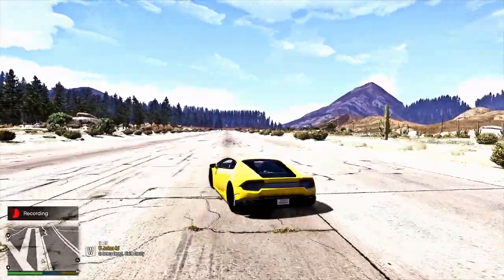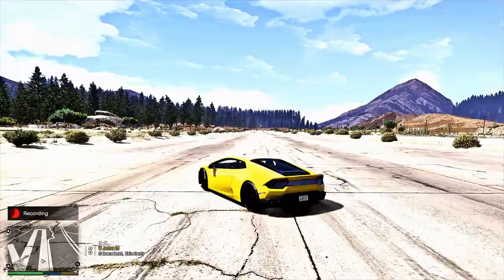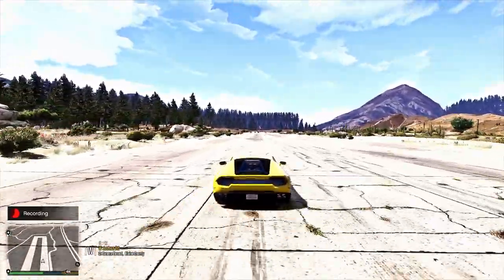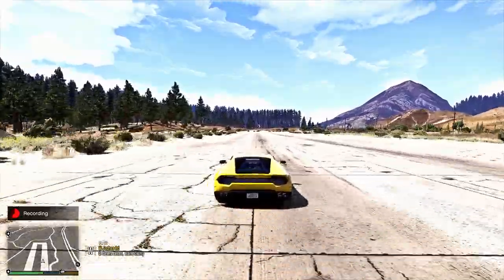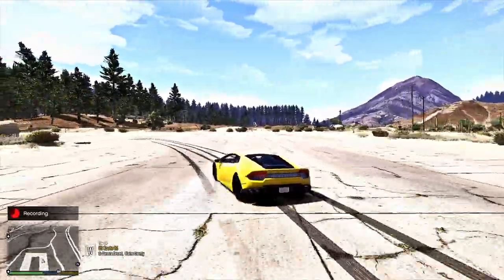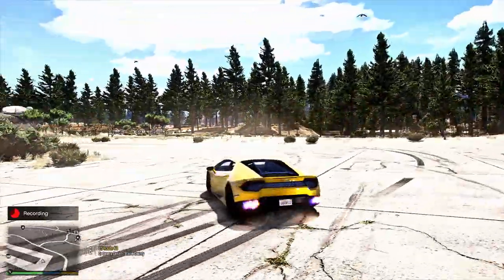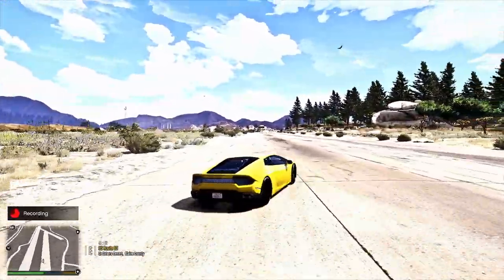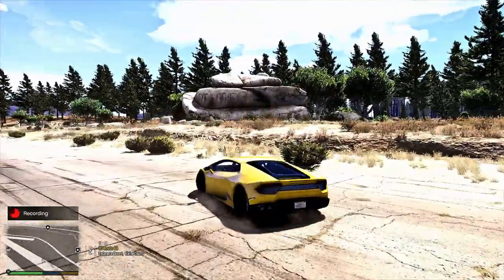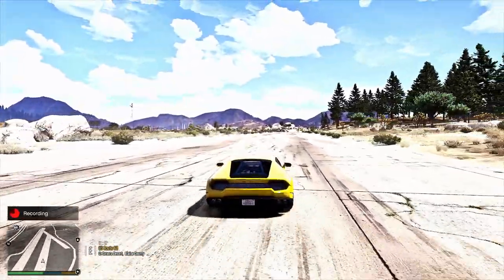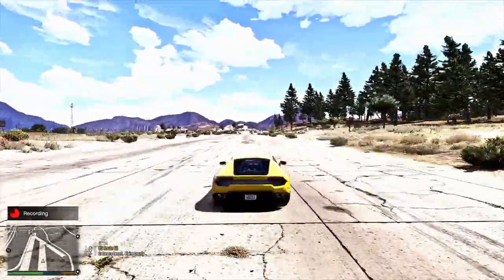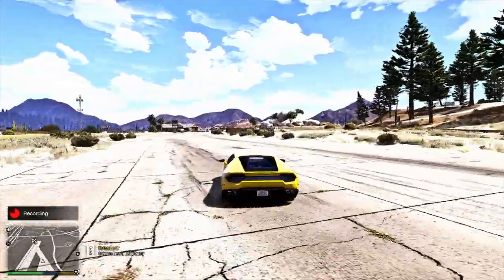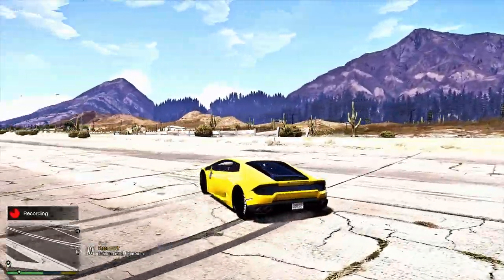Now we're just having fun, but this is where you want to think about what you want to do before you do it. If you want to make a cool racing video, you're going to want to do some drifts and edit those inside the Rockstar Editor. I want to flip this car — we're going to flip it.